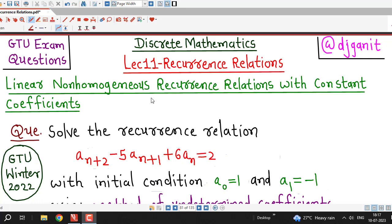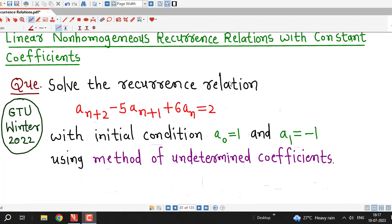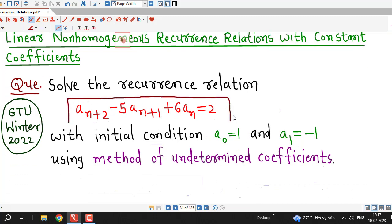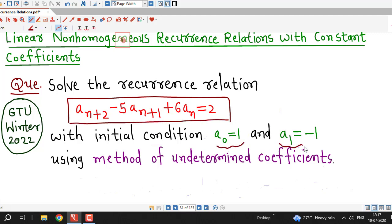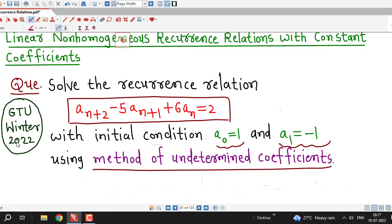Hello friends, I welcome you in lecture number 11 on recurrence relations. In this lecture, we are going to solve a non-homogeneous recurrence relation together with two initial conditions, a0 equal to 1 and a1 equal to minus 1, using the method of undetermined coefficients. This question was asked in GTU Winter 2022 exam and generally this type of question is for 7 marks if initial conditions are also given.